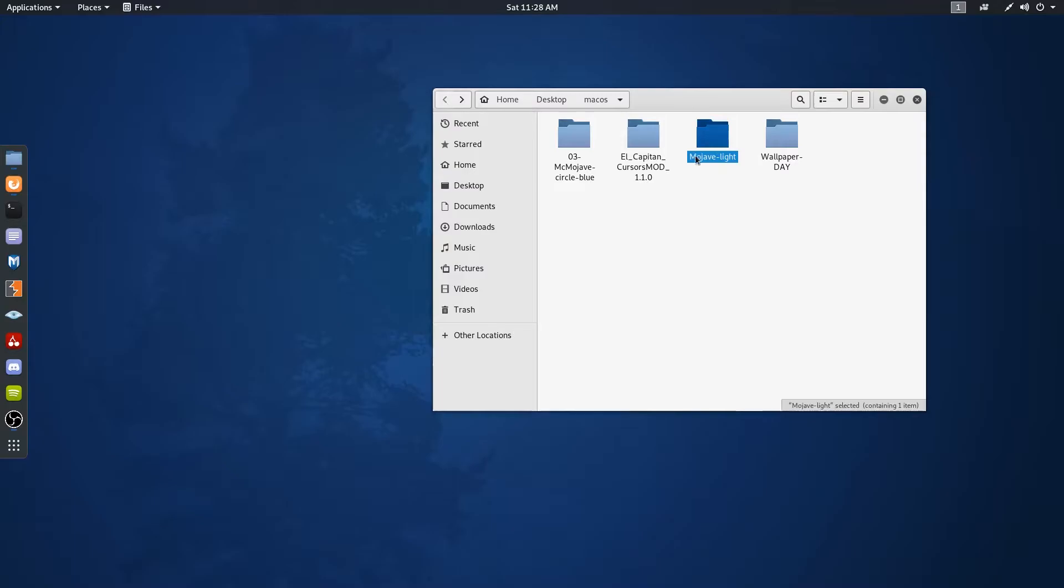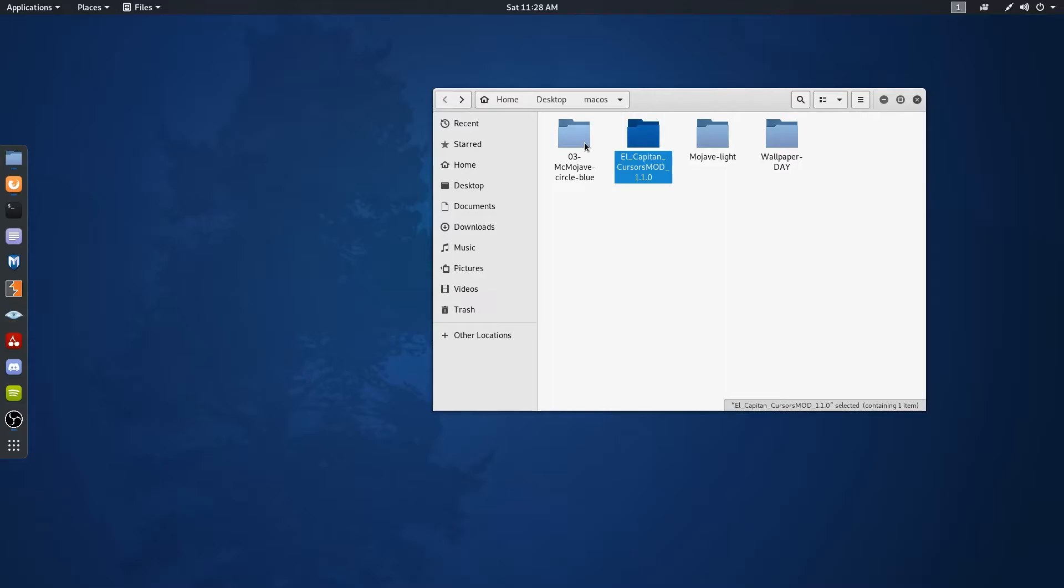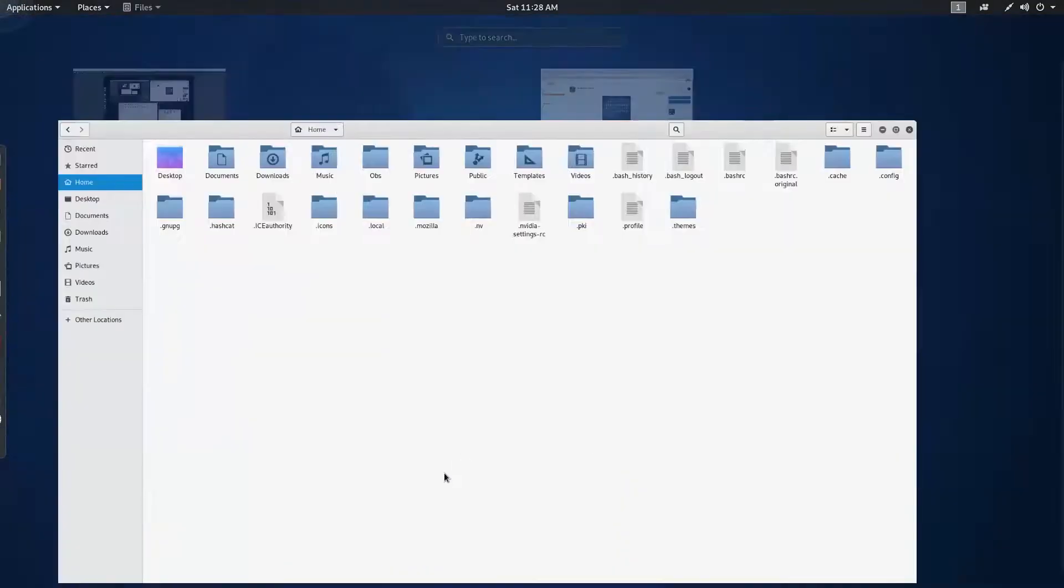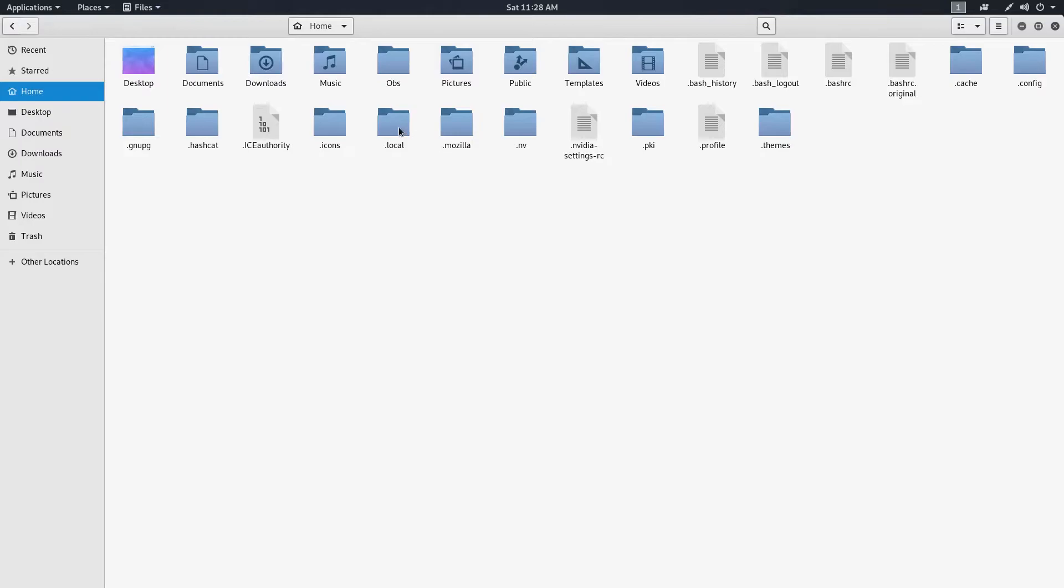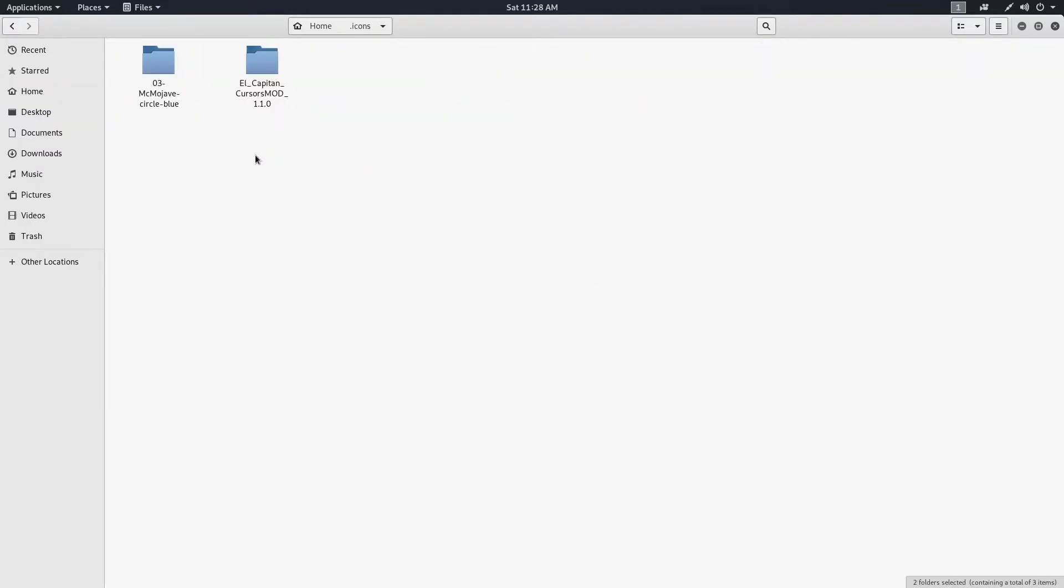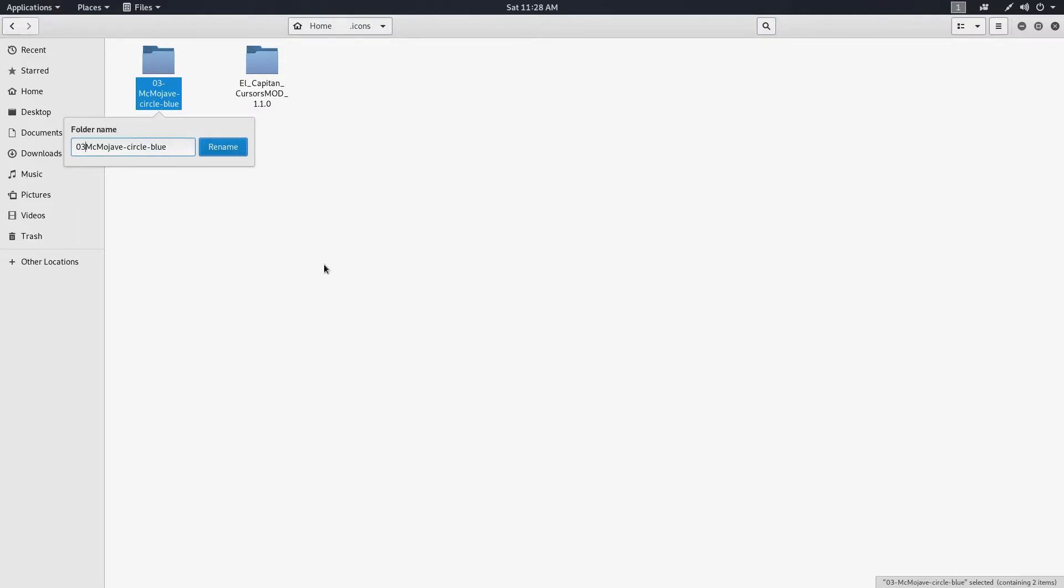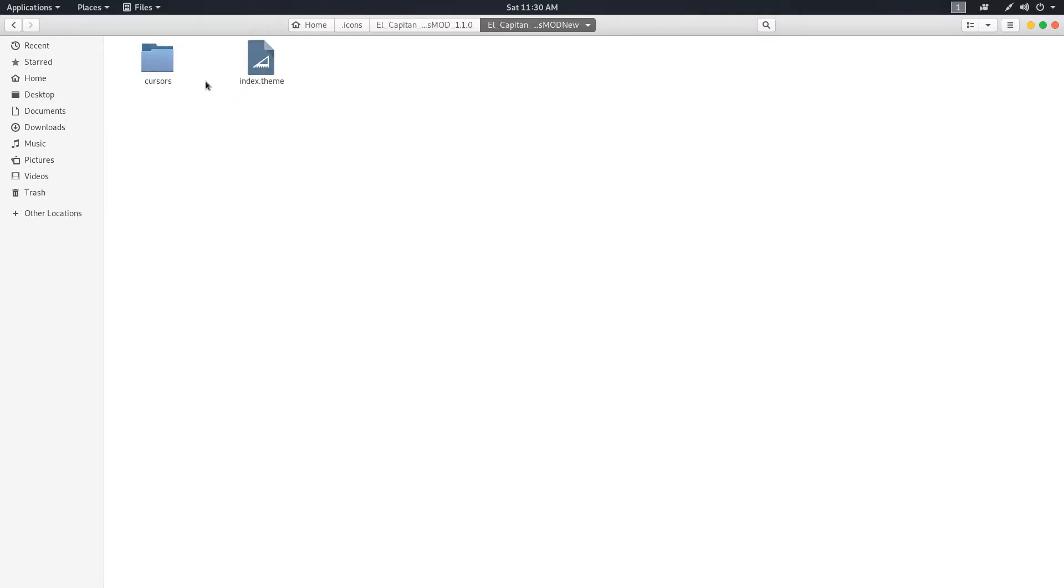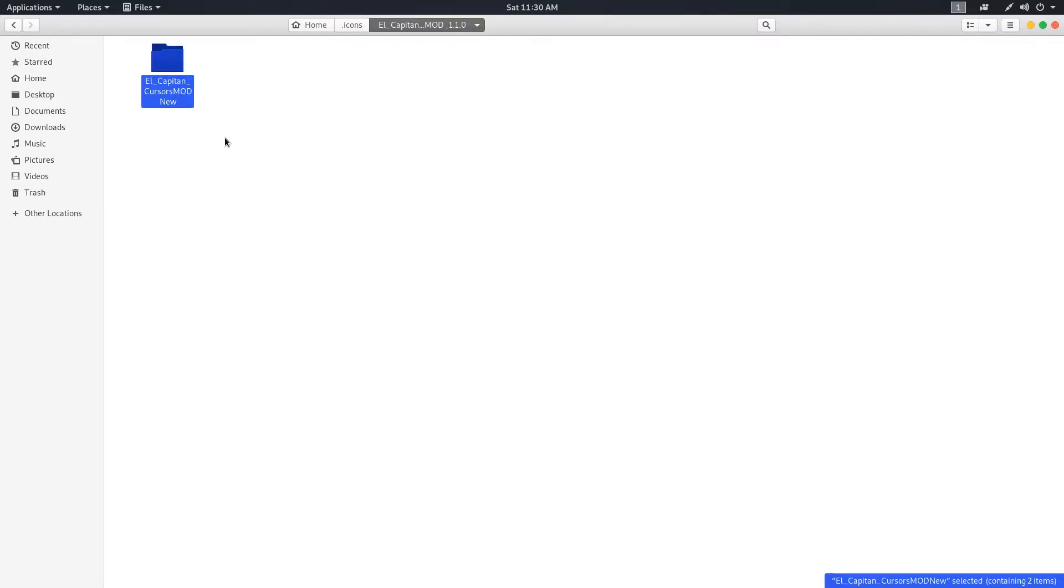Now go back to the folder where we put the extracted files and copy the cursors and icons folders and place them inside the .icons directory that we just created. Just renaming it for simplicity, nothing important. Also, make sure there is no subfolder inside the main icon and cursors folder. If there is, move them outside that folder.